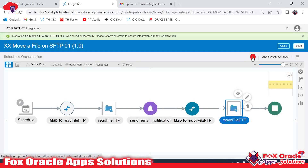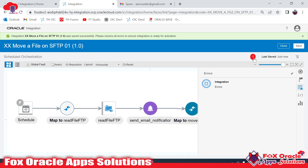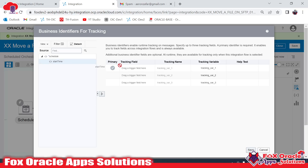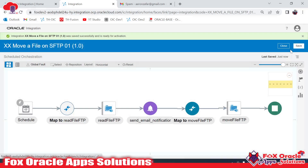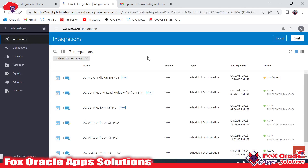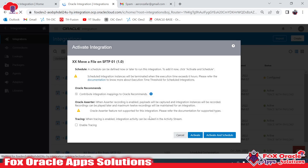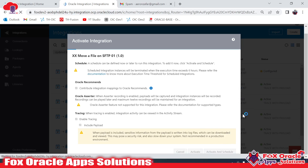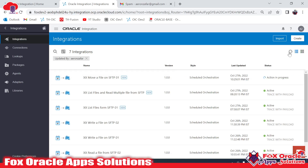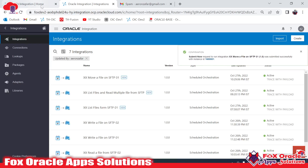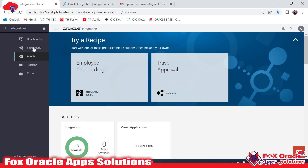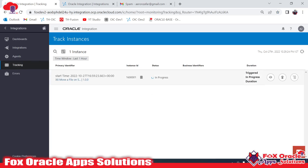Save the integration. We have one error - if you click on it you'll see it's an indication error related to enabling the tracing variable. We have to enable the tracing variable and save. Now you can see the error is resolved. It is mandatory to have a tracing variable for each integration. Now it's ready - we have to run it. First activate the integration, and after activating we will be able to run it. It's activated now - click Submit and Submit Now. It will take some time to execute. The instance ID is 16000140.